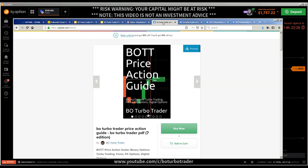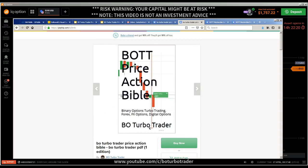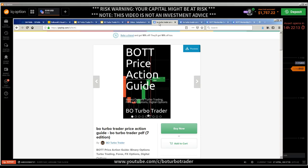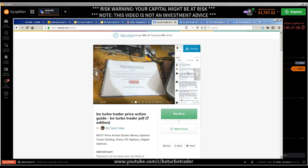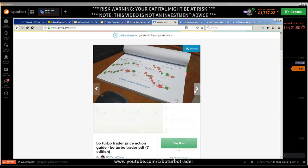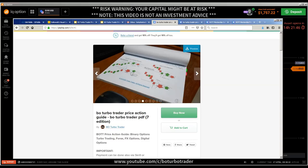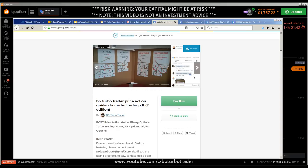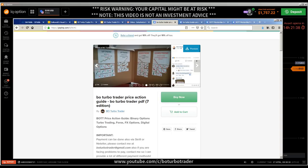Here we have the Price Action Guide — the black book. The black book is included in the Price Action Bible, which means if you have the Price Action Bible, you don't need the Price Action Guide separately. The Price Action Guide has 120 pages of illustrations only — images with small descriptions, drawings with arrows showing no-rejection trading setups.